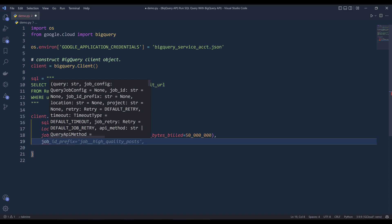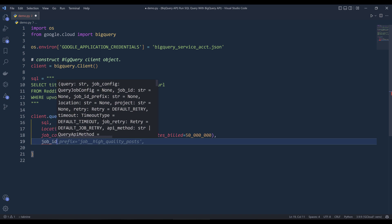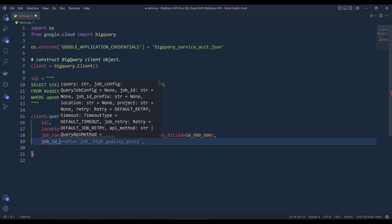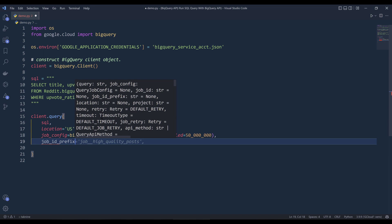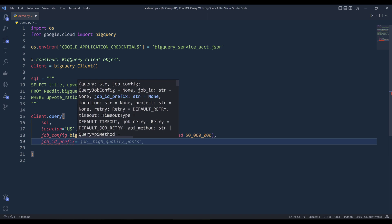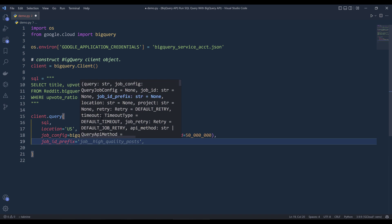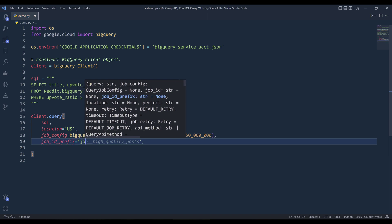I want to reference the query configuration class inside the query job config class, we can set the maximum bytes build. And I want to set the limit on the maximum bytes the query can process. And I'm going to set this to 50 megabytes.